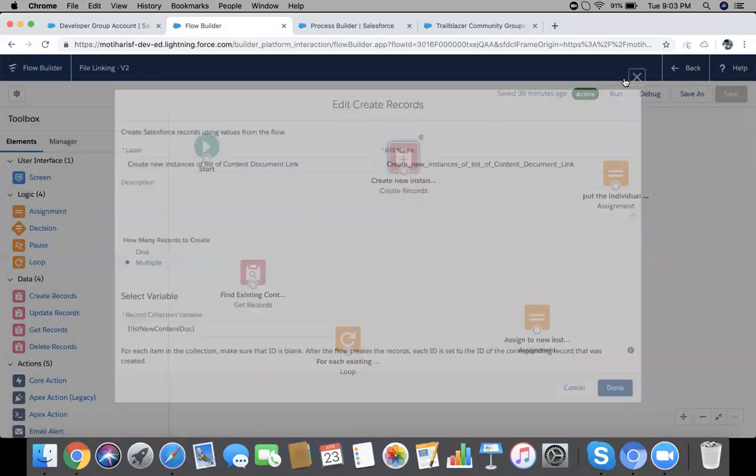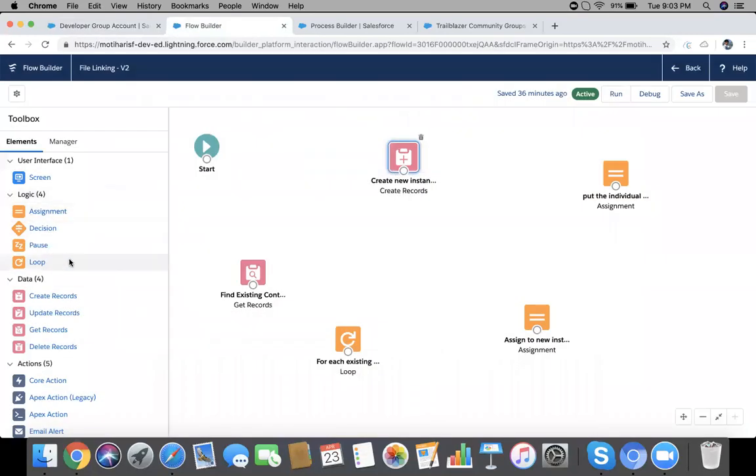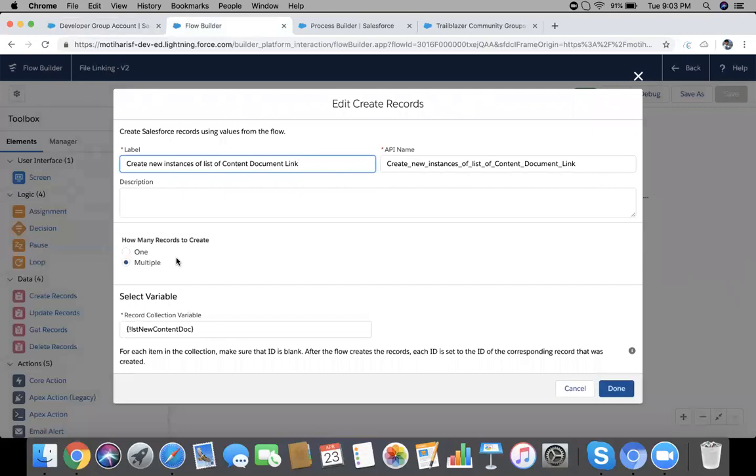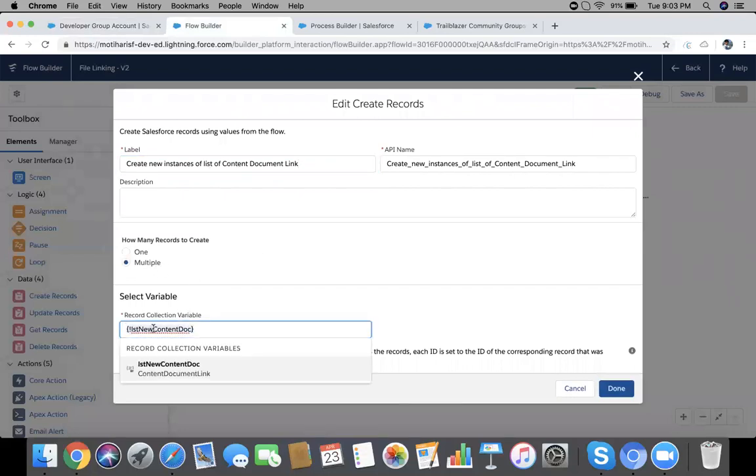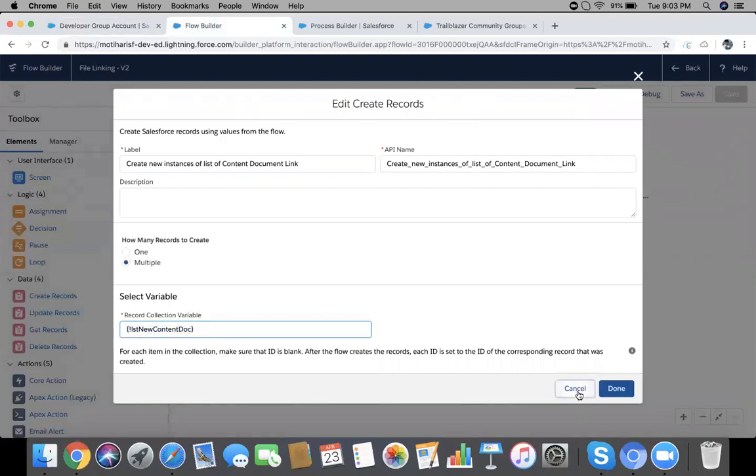And finally insert here. Create, just drag Create Records. Now multiple records, and which collection variable? 'List of new content doc'.